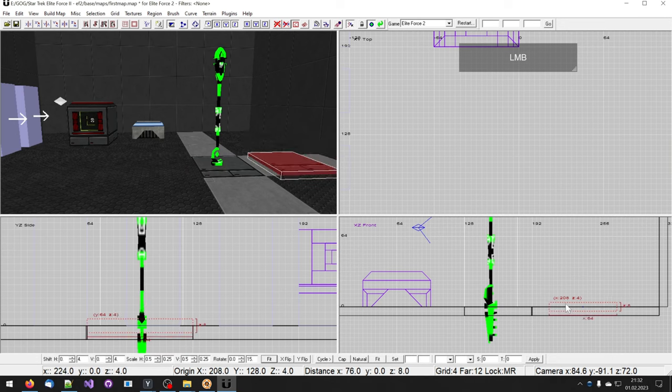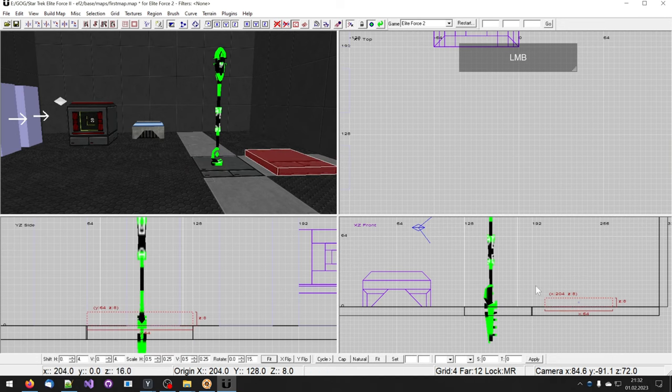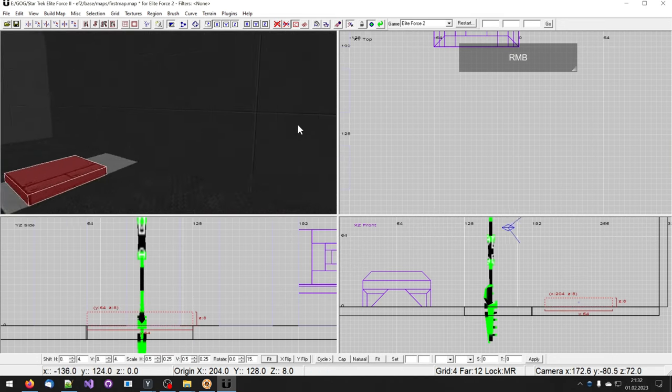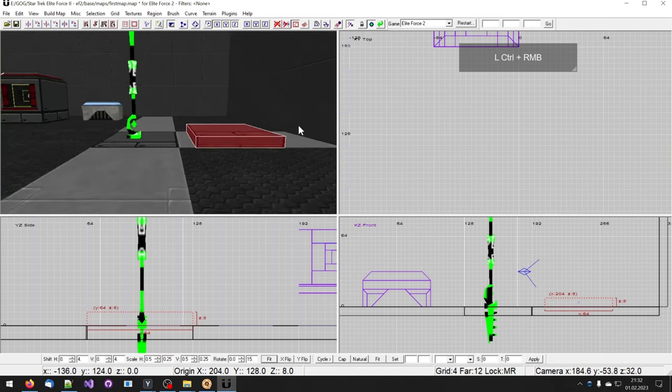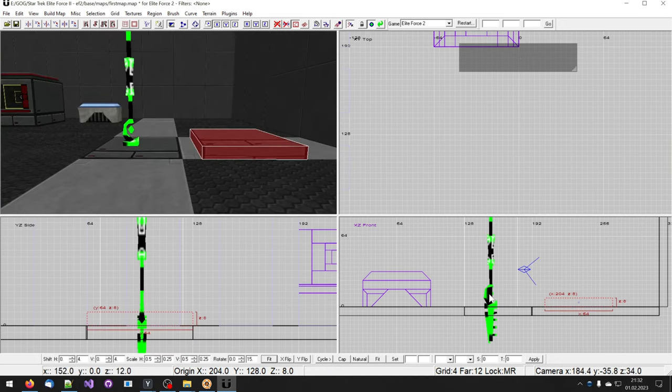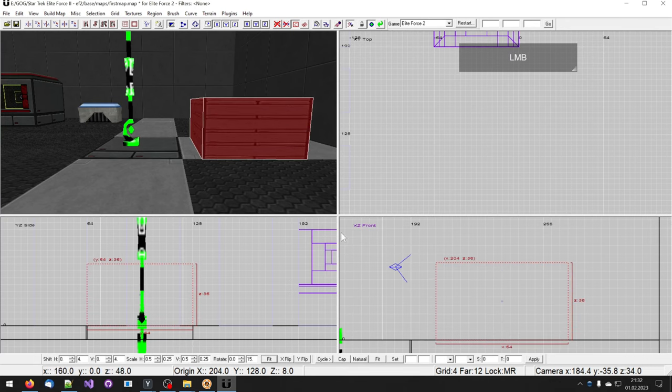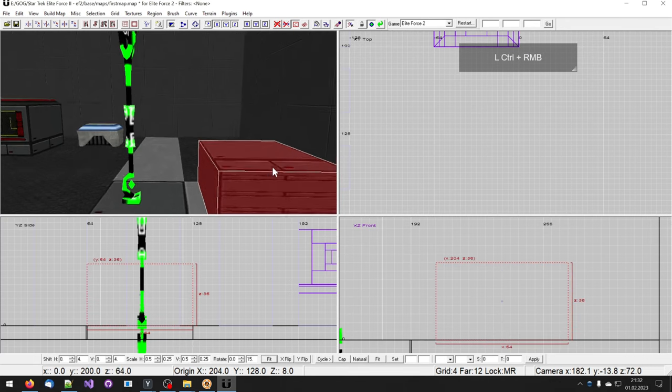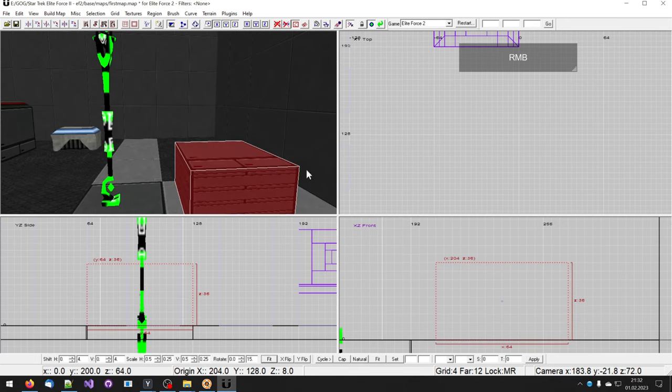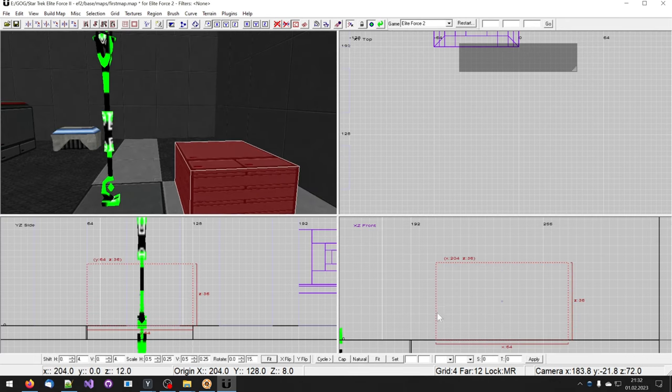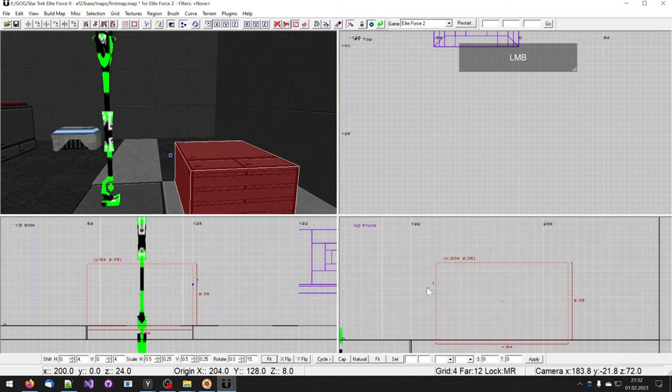Create a new brush or copy an existing brush by selecting it and pressing space. Now move that new brush away from the already existing brush so you have a clear field of view on it.